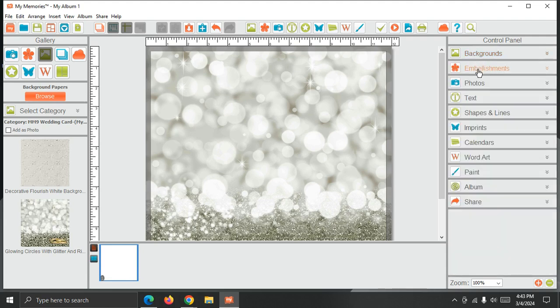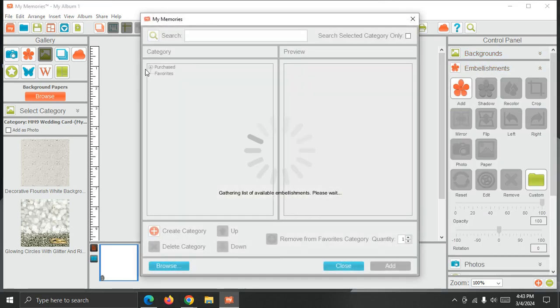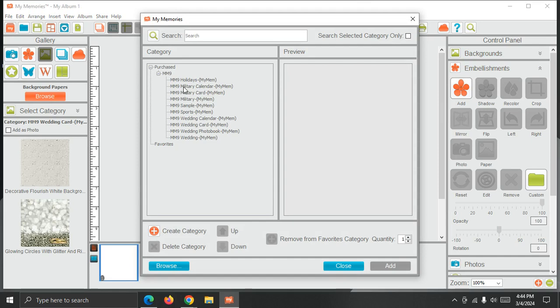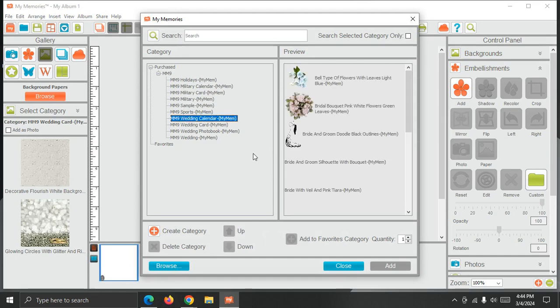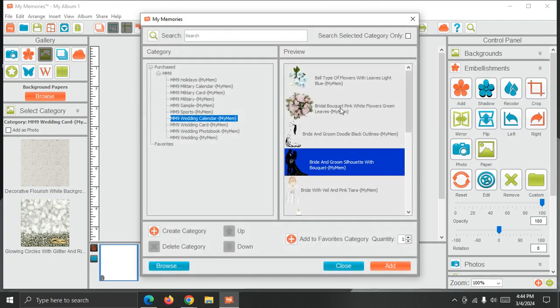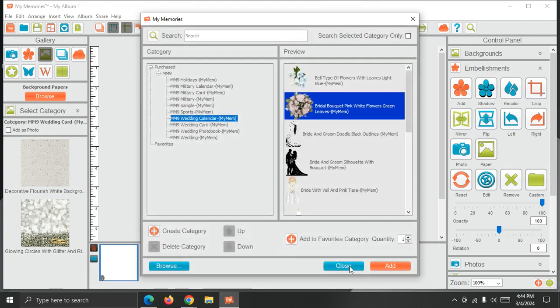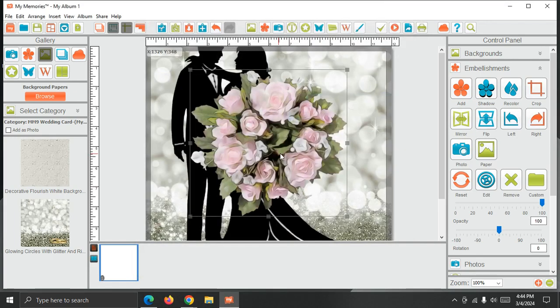and I'm going to open my embellishment. It's the same thing. I'm going to expand the purchase, expand Memory Suite 9, and choose some wedding items here. I'm going to add that embellishment and this one, close that.